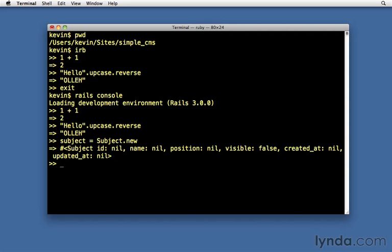It's also useful if you need to do some data entry into the database. You can go through this interface, create an object, populate it with all the right attributes, and save it to the database. And it keeps us from either having to go to the database directly, or from having to create a web page so that we can work with these models.